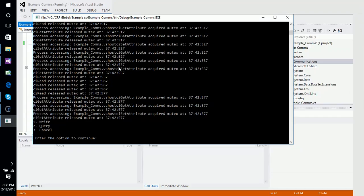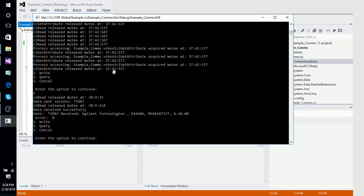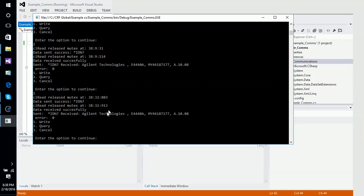Let's do a query and see what it comes back with. We sent a star IDN query and question mark, and received data of Agilent Technologies E4440A, which is an MXE. There aren't any other functions expanded on in this example, so it's better to use the communicator tool itself to double check. It's still connected.